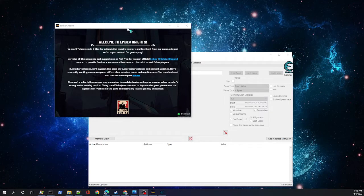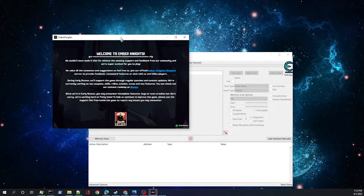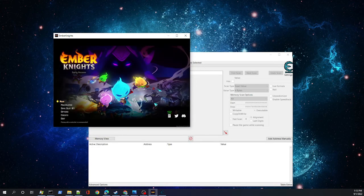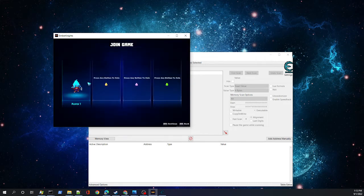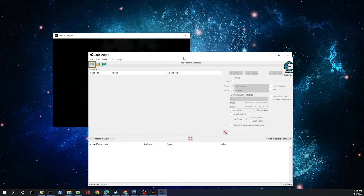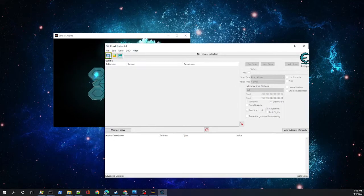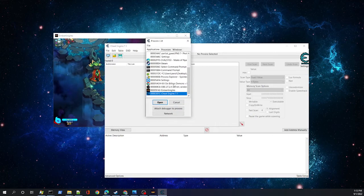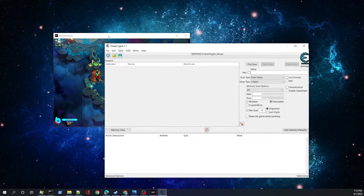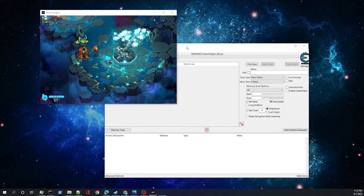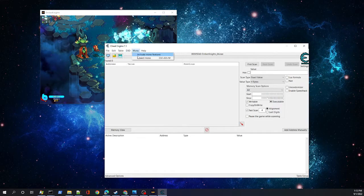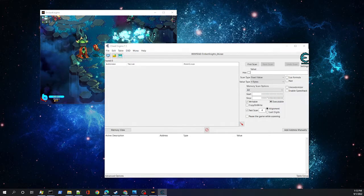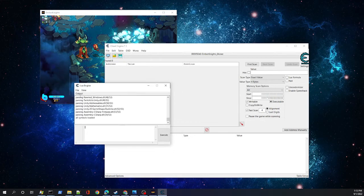Alright, welcome back friends and family. Today we are hacking another lovable indie game called Ember Knights. Ember Knights is one of these great games to hack and we will be using one of our favorite programs, the Cheat Engine, which is incredibly powerful. Here we're just attaching to the process.